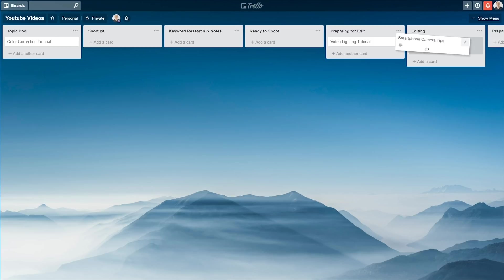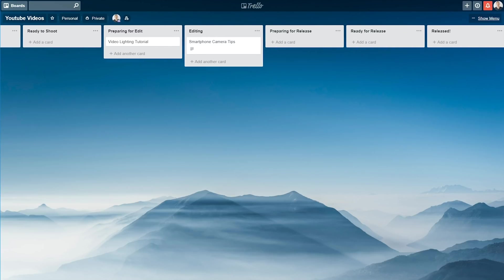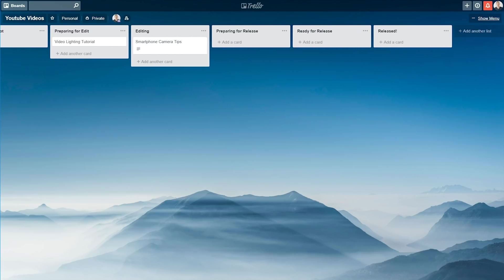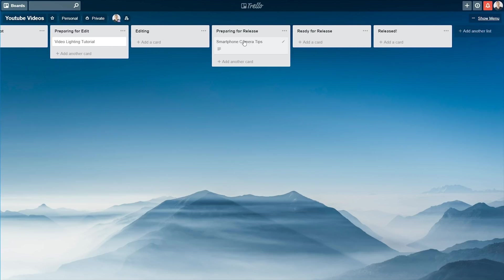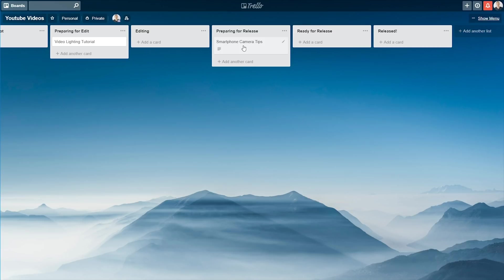Once your video is ready for editing, move it along to editing. The next one along, preparing for release, is where you could get all of your end cards, or your cards for inside of YouTube videos ready to go. So get all the links or anything that you need, just to be ready to press release on the video. So it could also be your thumbnails in here as well. Get those ready, but your video isn't ready to go out yet.